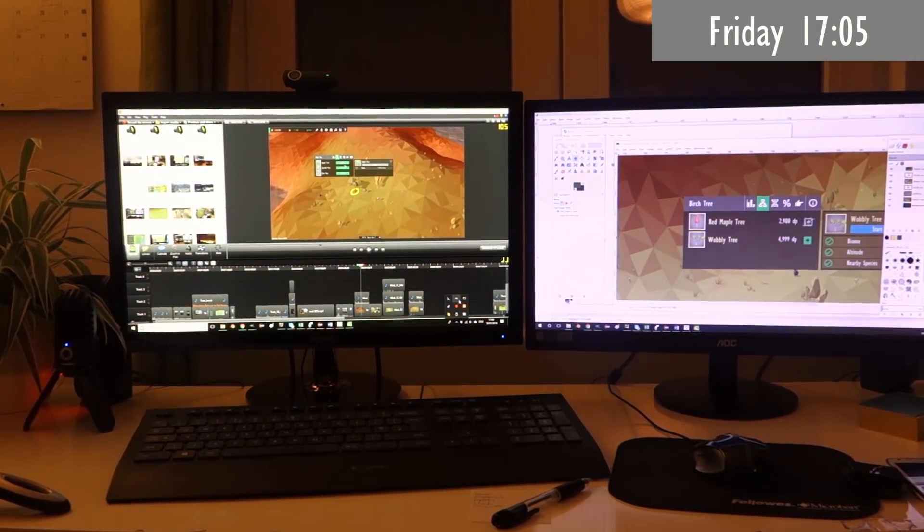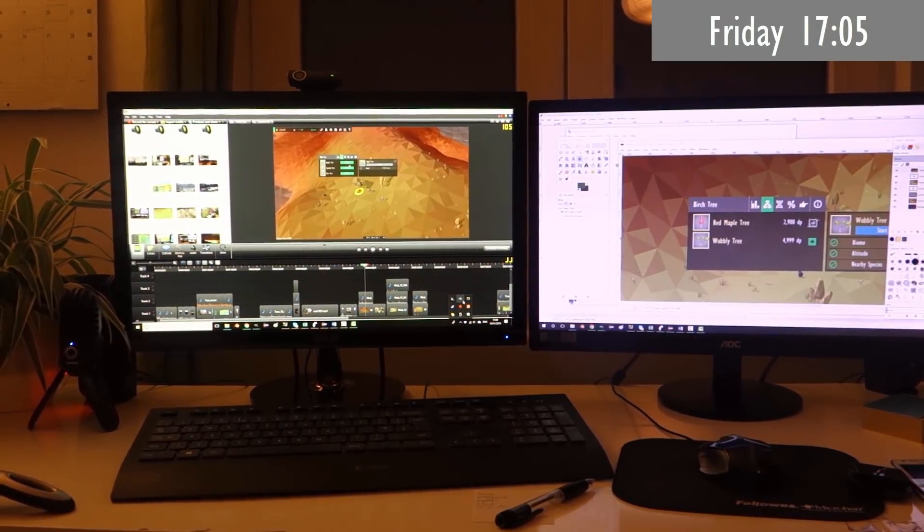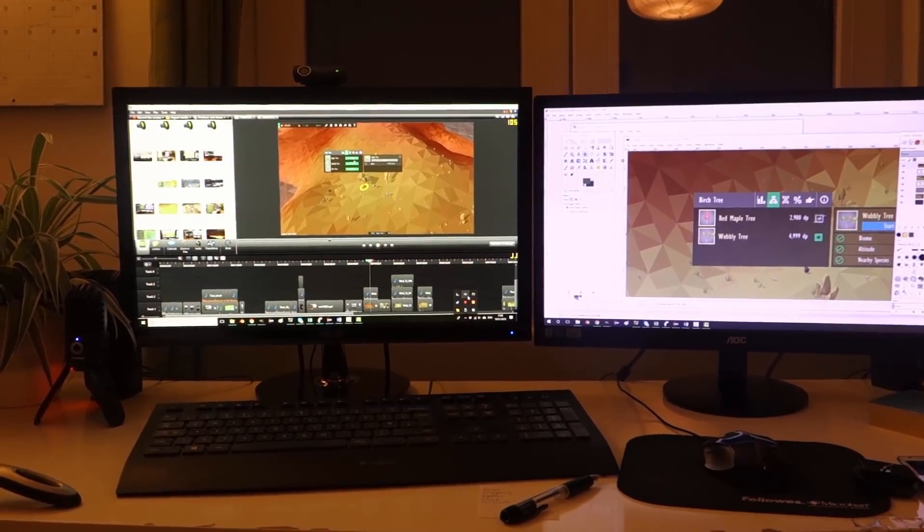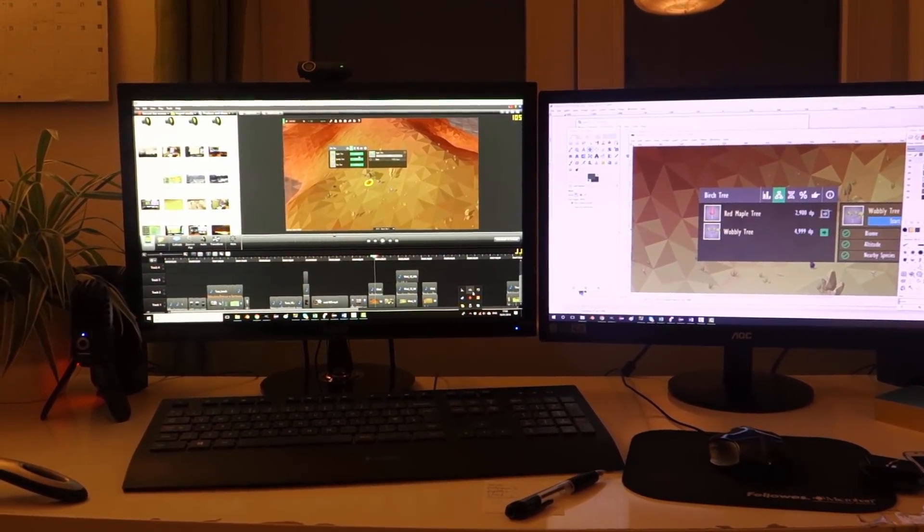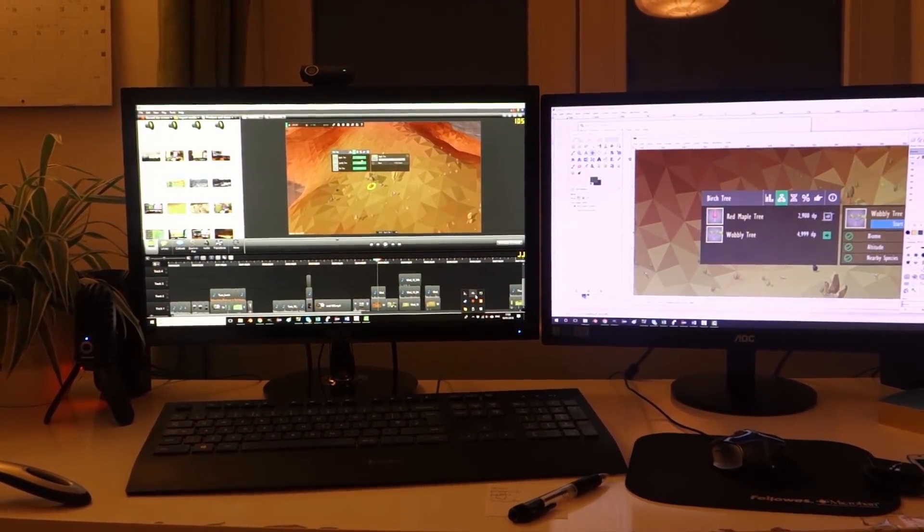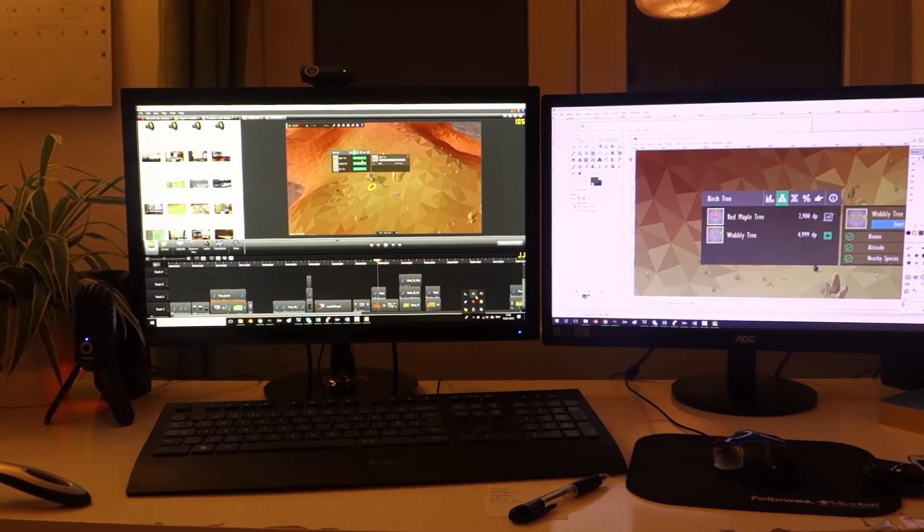So this afternoon as I always do on Fridays I've just been getting started with the editing for this video but I've got some friends coming around in a bit and I need to cook dinner for them all so I'm going to get cooking now.